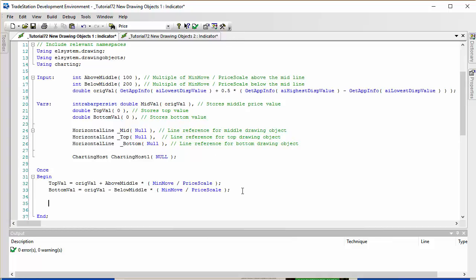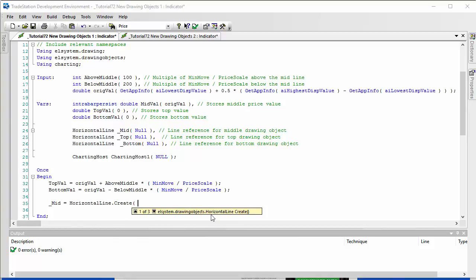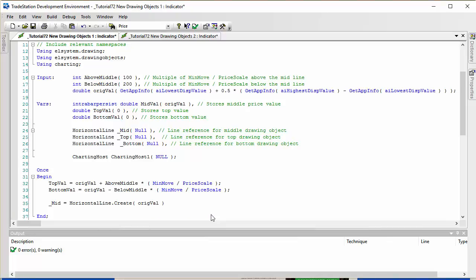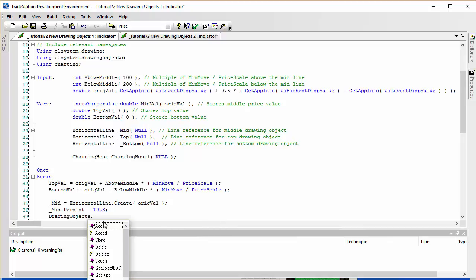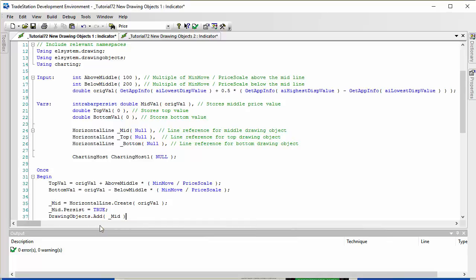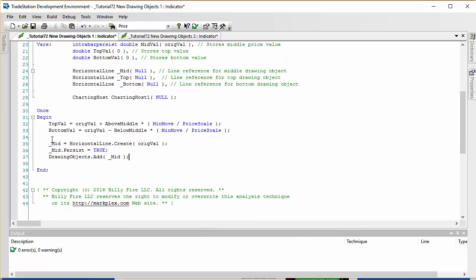Having done that, we now want to create the lines. We say _Mid, which is the name of the middle line, and use HorizontalLine.Create(). We just supply one thing: the price level. The price level of the middle line is OrgVal, at least when we first turn the chart on. Then we make sure it persists by setting Mid.Persist equal to true, so it won't disappear on the next tick. Then we add the drawing object to the chart using DrawingObjects.Add() followed by the name _Mid.